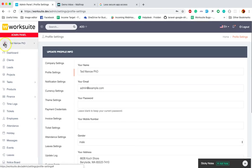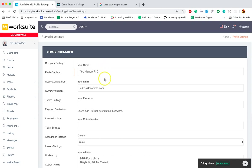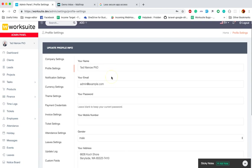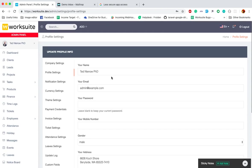See, the profile picture is also updated from here. So these are various small settings in profile settings.